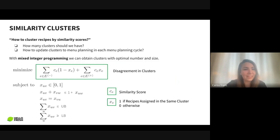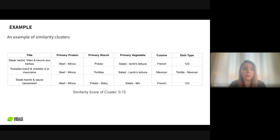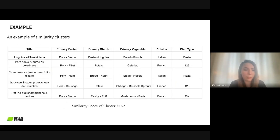We can show you a clustering example from the France recipe pool using the similarity map Samet shared. In one cluster we have only three recipes — with smaller clusters and smaller recipe pools, similarity scores within clusters get higher. You can see a cluster of three with an average similarity score of 0.7. In another example we have five pork recipes — these can be considered similar when evaluated in person — with a similarity score of nearly 0.6.